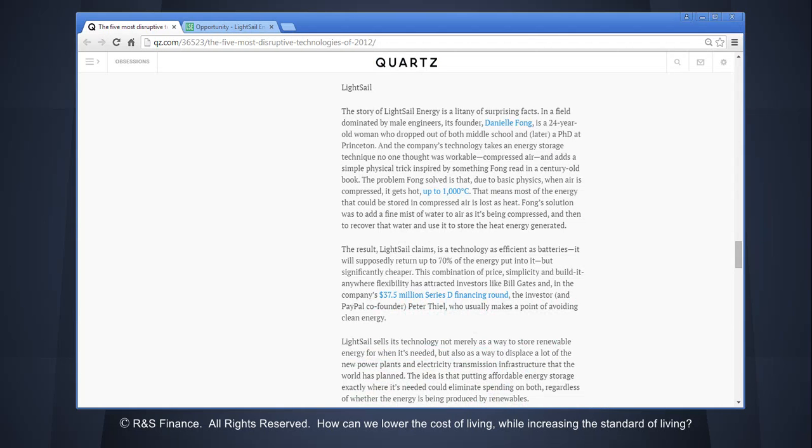Developed by Danielle Fong, LightSail is a technology as efficient as batteries. It will supposedly return up to 70% of the energy put into it, but significantly cheaper.